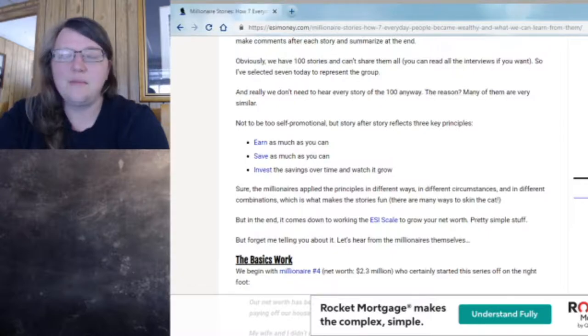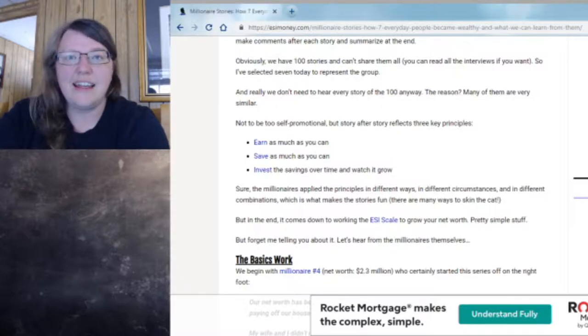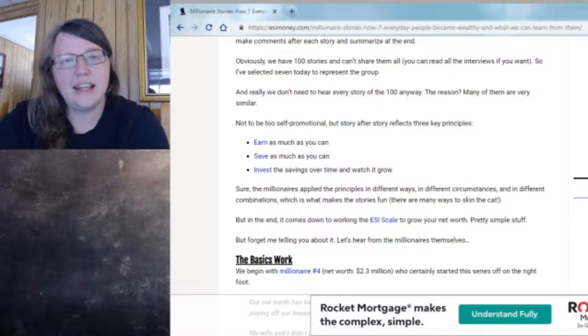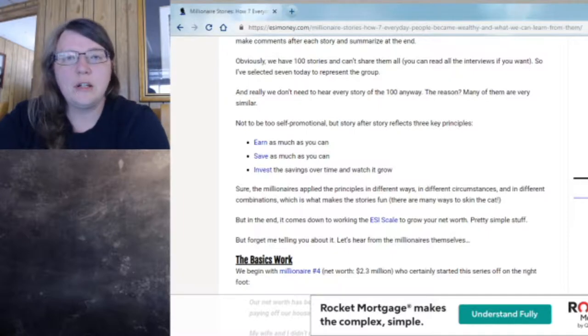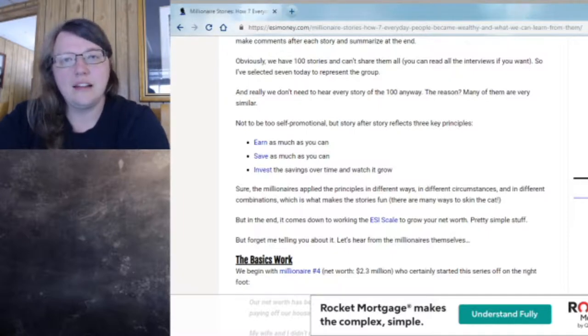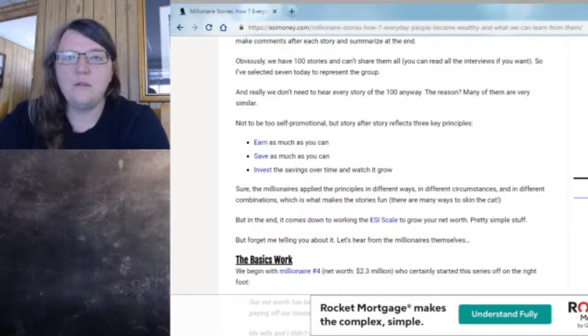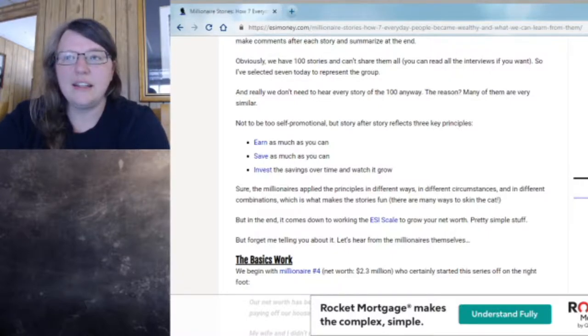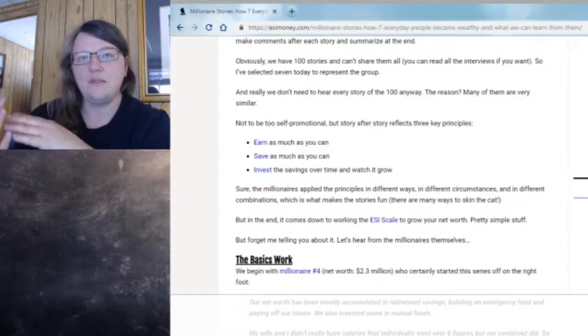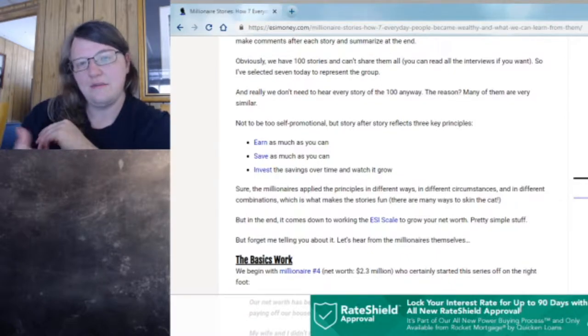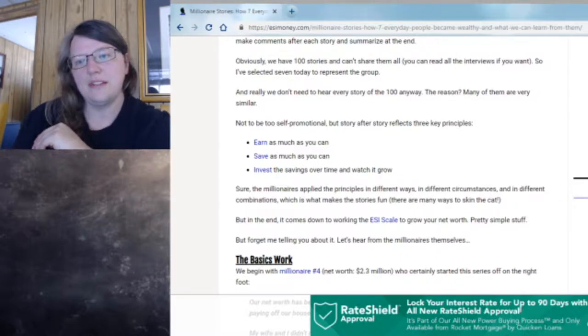Proverbs 13:7 puts this another way. One pretends to be rich yet has nothing. Another pretends to be poor yet has great wealth. So you don't want to go out there looking like you got a million dollars, even if you have a million dollars. You want to take your money and save it. You want to take your money and give it, which is where I'm going next.